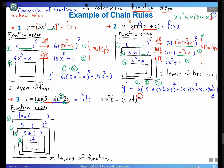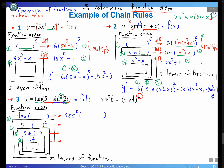Even with 4 layers, the guideline is the same — differentiate each layer separately and multiply together. Differentiate tangent: sec²(5 - sin²(2t)). Leave inside the same. Then differentiate (5 - sin²(2t)): the constant 5 vanishes, power rule on (-sin²) gives -2·sin(2t), keeping inside the same.